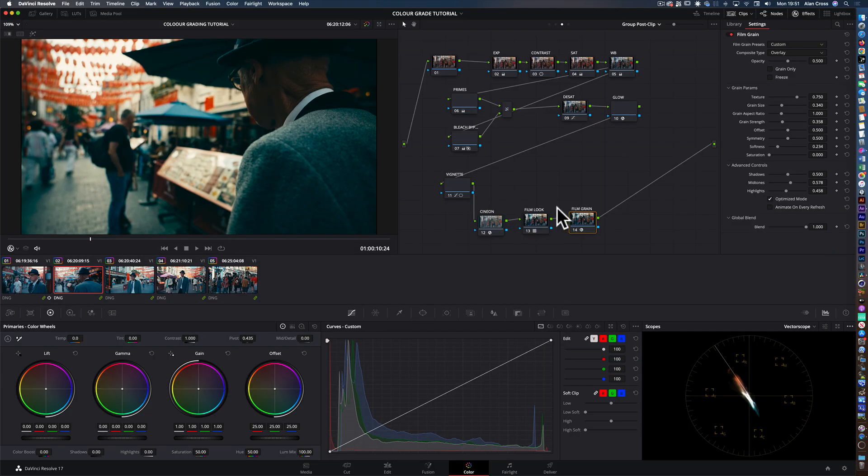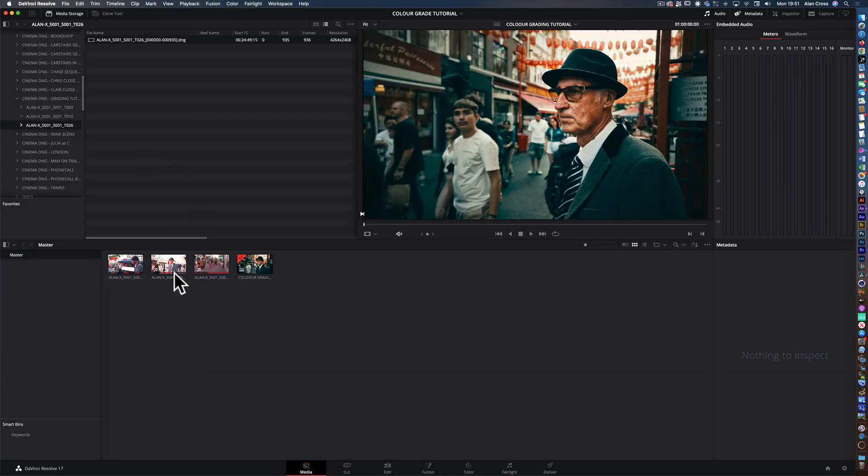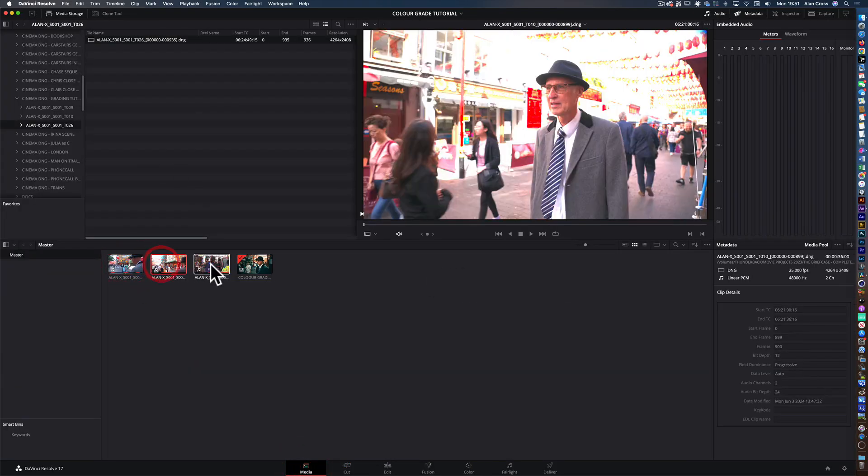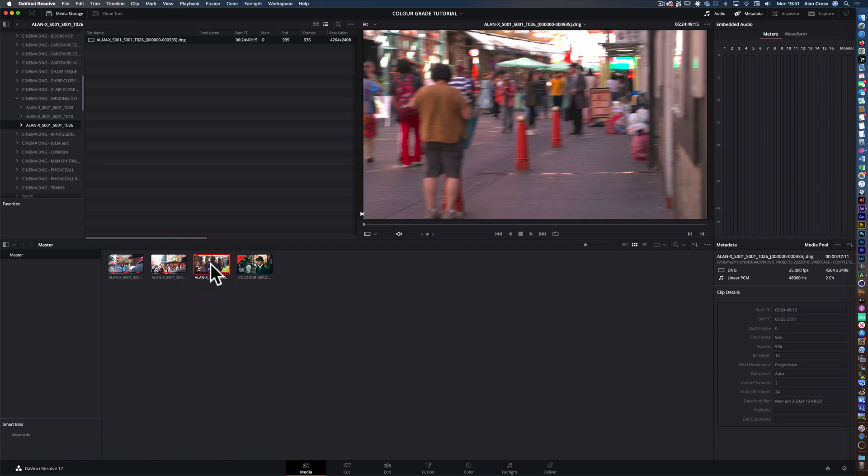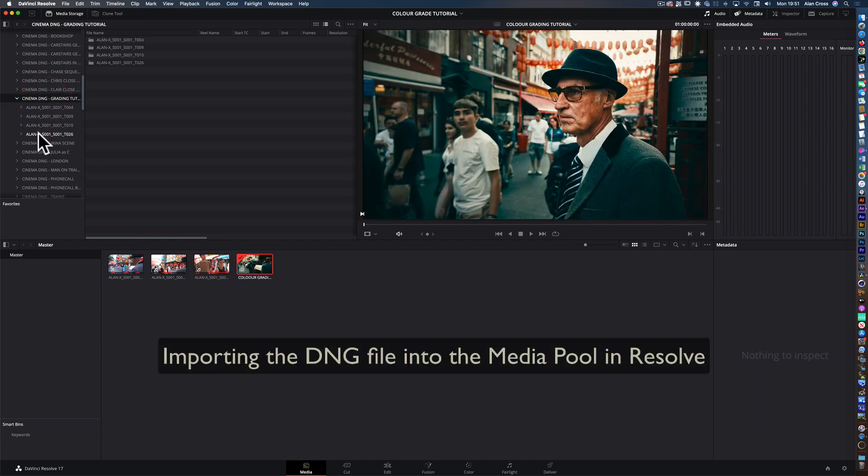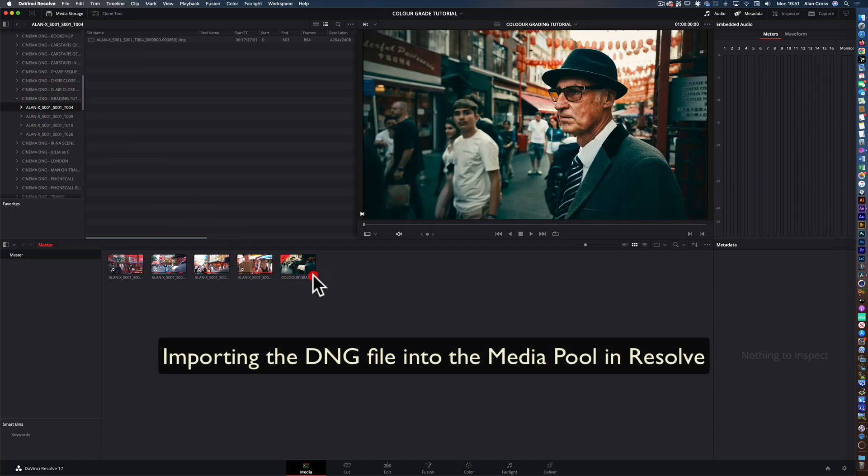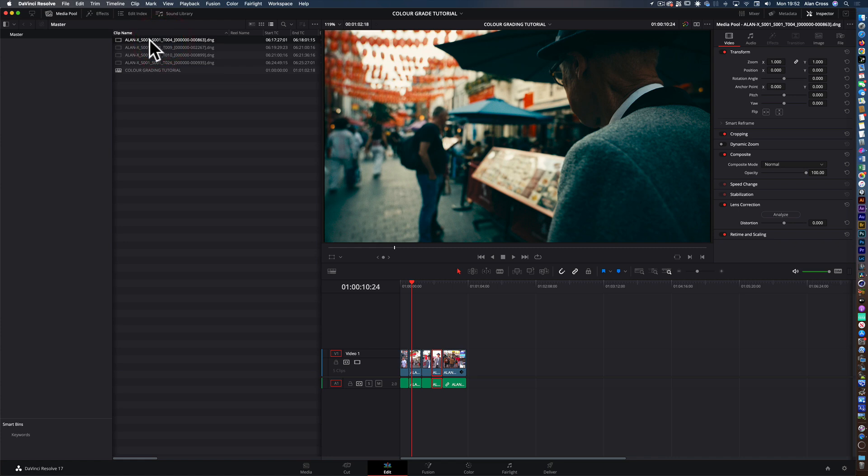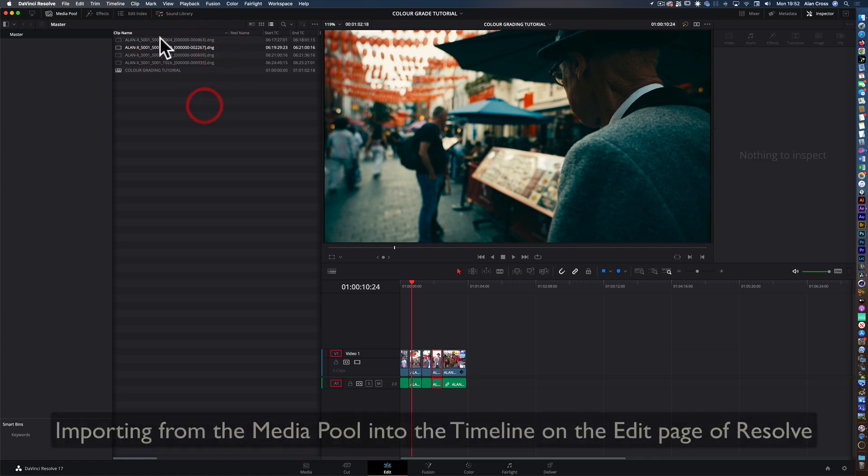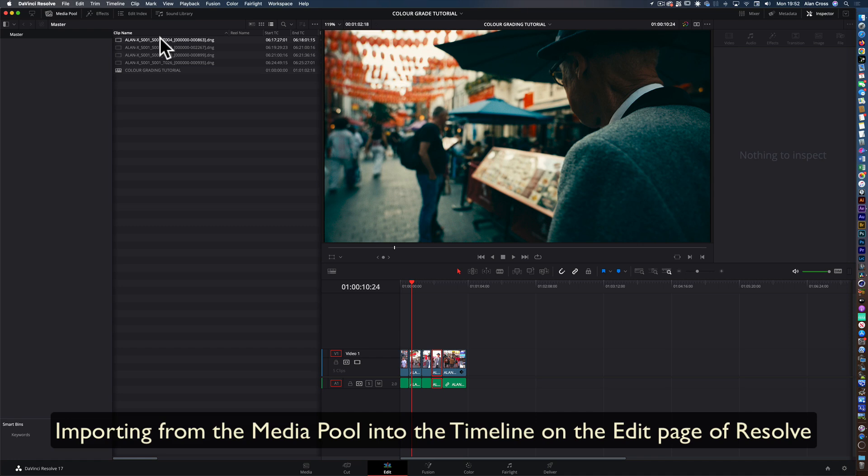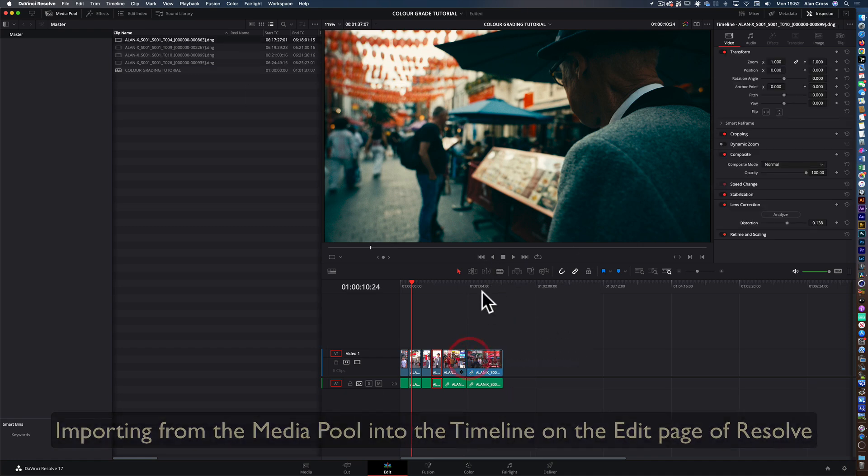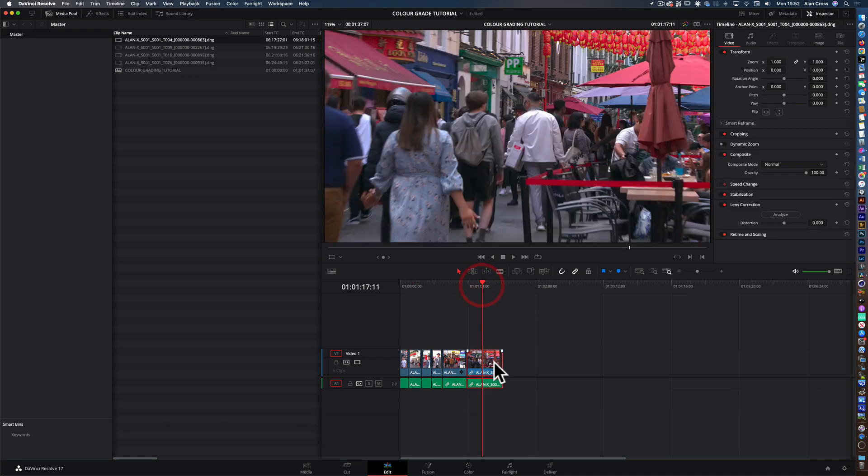Here we are in Resolve in the media pool. These are three clips that I did earlier today. That new clip is this one here, so I'm bringing that in. There's the clip that we've just converted to a DNG file. Now I can bring that into this timeline.